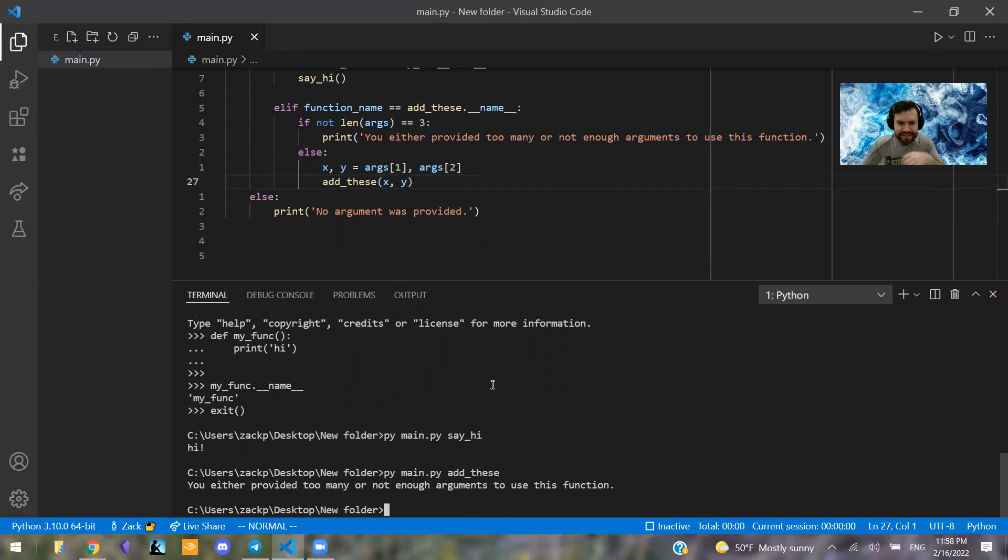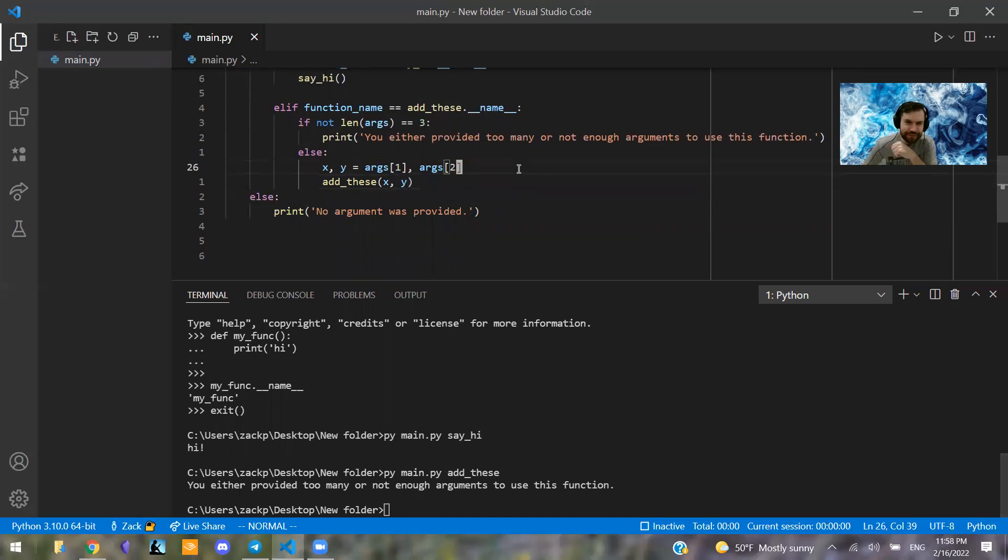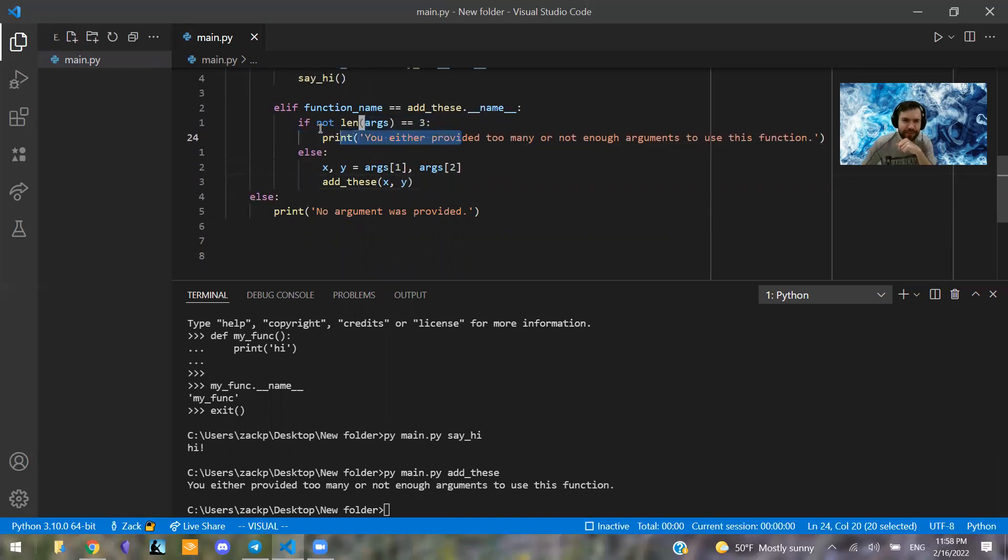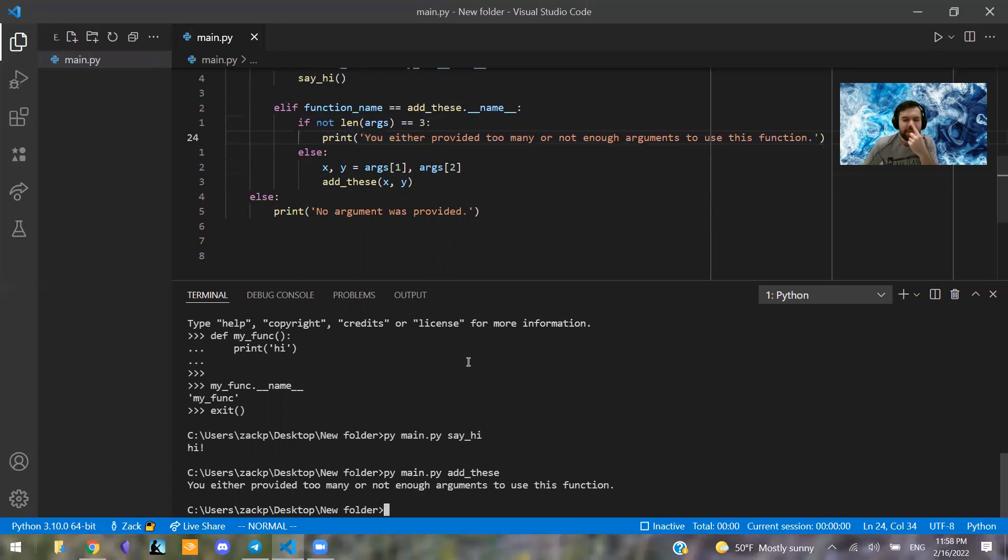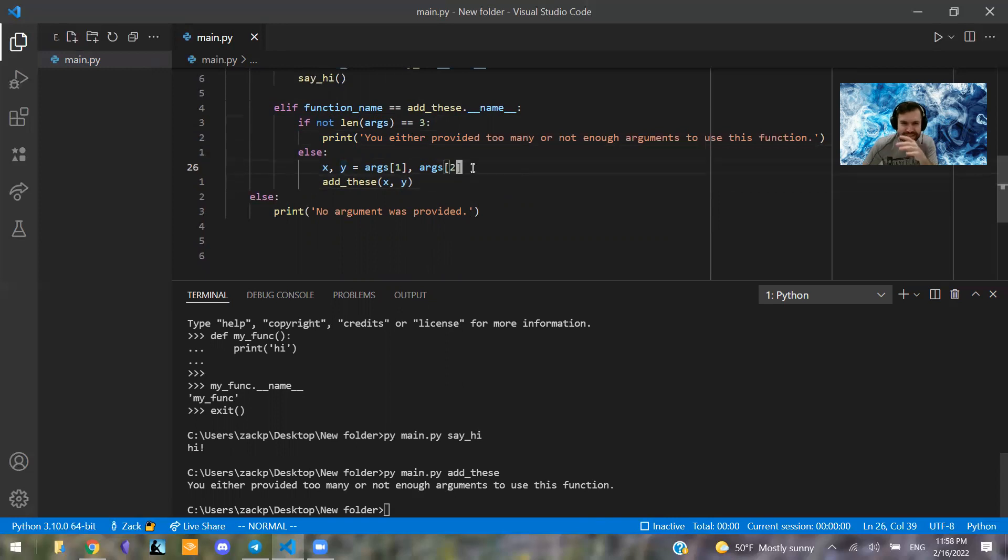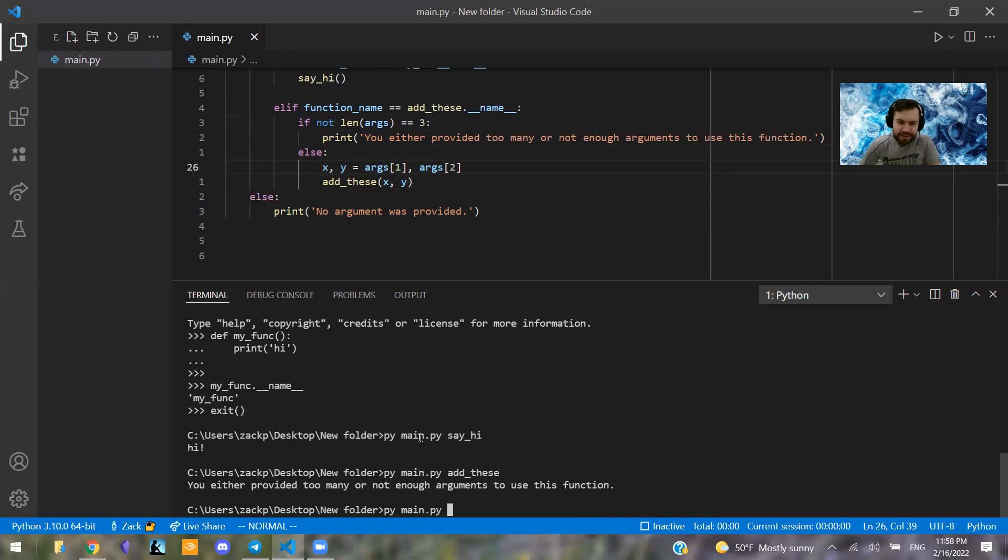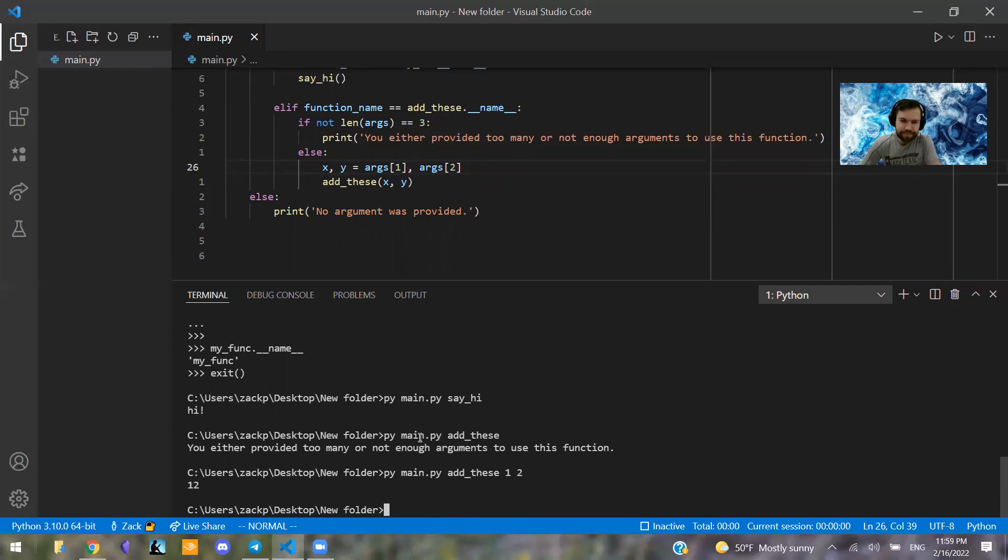Now you can document this better and you can even build much more specific if statements than this. But this is what I'm using right now. Now it's actually not completely done because there's another part that we want to think about. So I'm going to say py main.py and then I'm going to say add_these and then I'm going to actually provide arguments, so one and two. So add_these one and two ended up equaling 12.